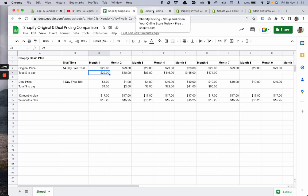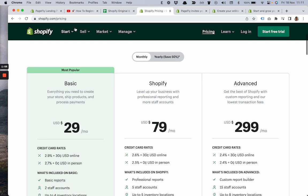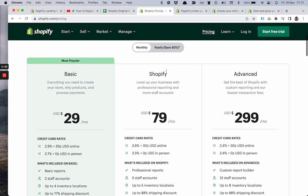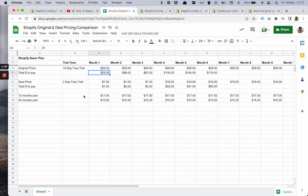Here is the Shopify.com pricing page. The original price is $29 per month for the basic plan, $79 for Shopify, and $299 per month for Advanced. Today we'll talk about the Shopify basic plan because the deal is only effective for this plan.